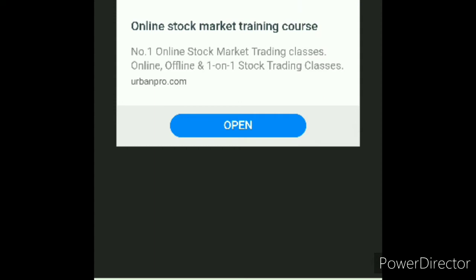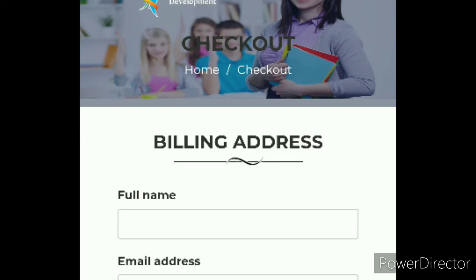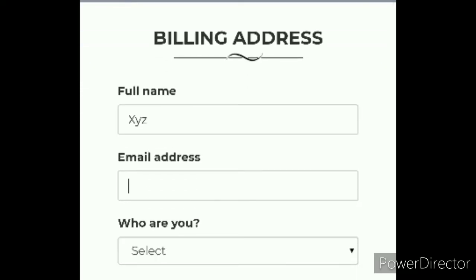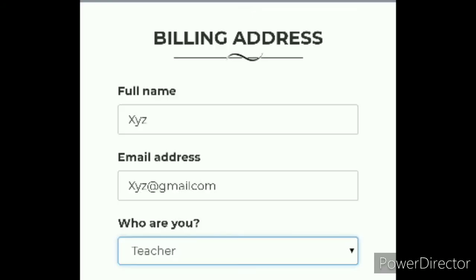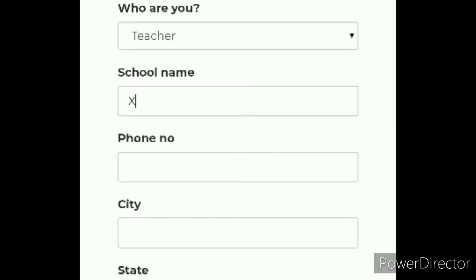Click on cross because we don't see any ad. Here you have the billing address — you can write your name, for example XYZ, your email address such as XYZ@gmail.com, who you are — select teacher or student — and your school name.